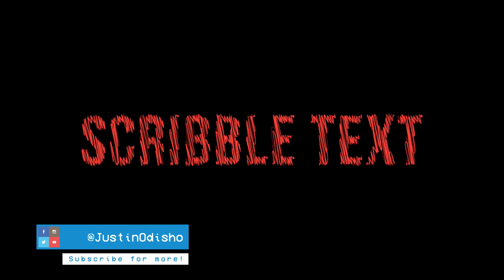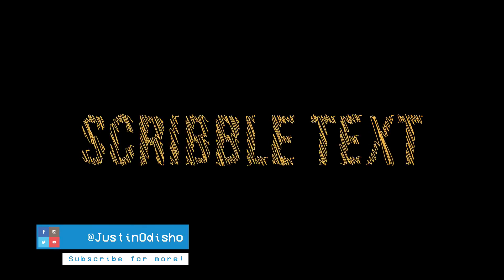Hi everyone, my name is Justin Odisho and in this Adobe After Effects CC tutorial I'm going to show you how to create a scribbly text animation effect.